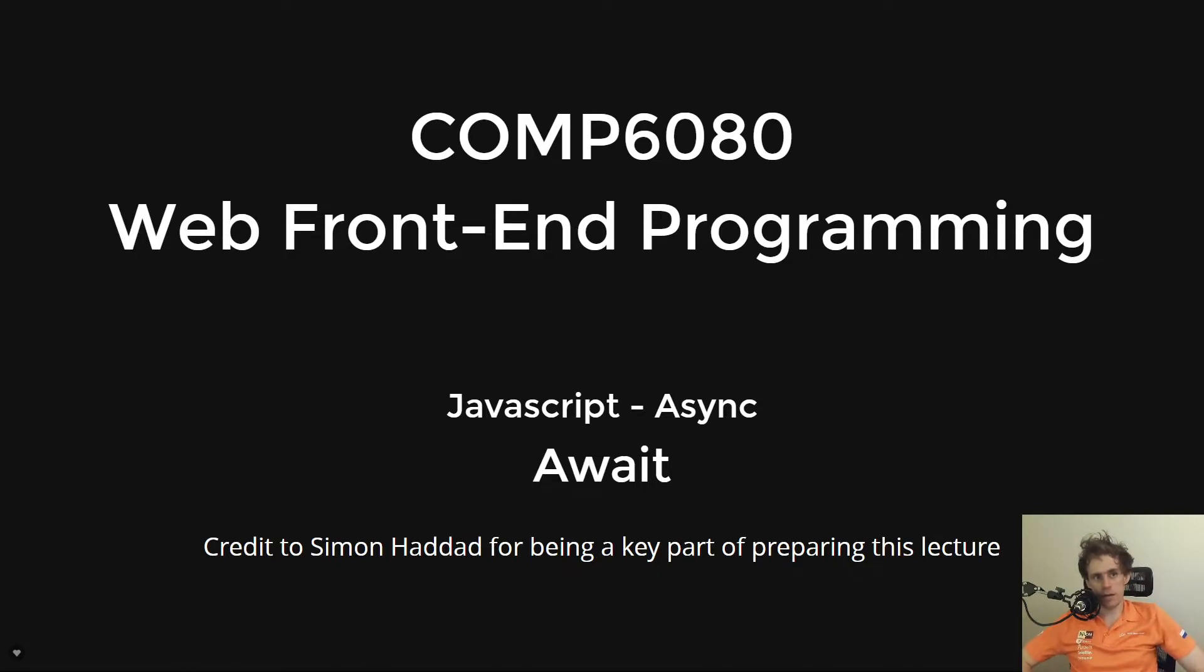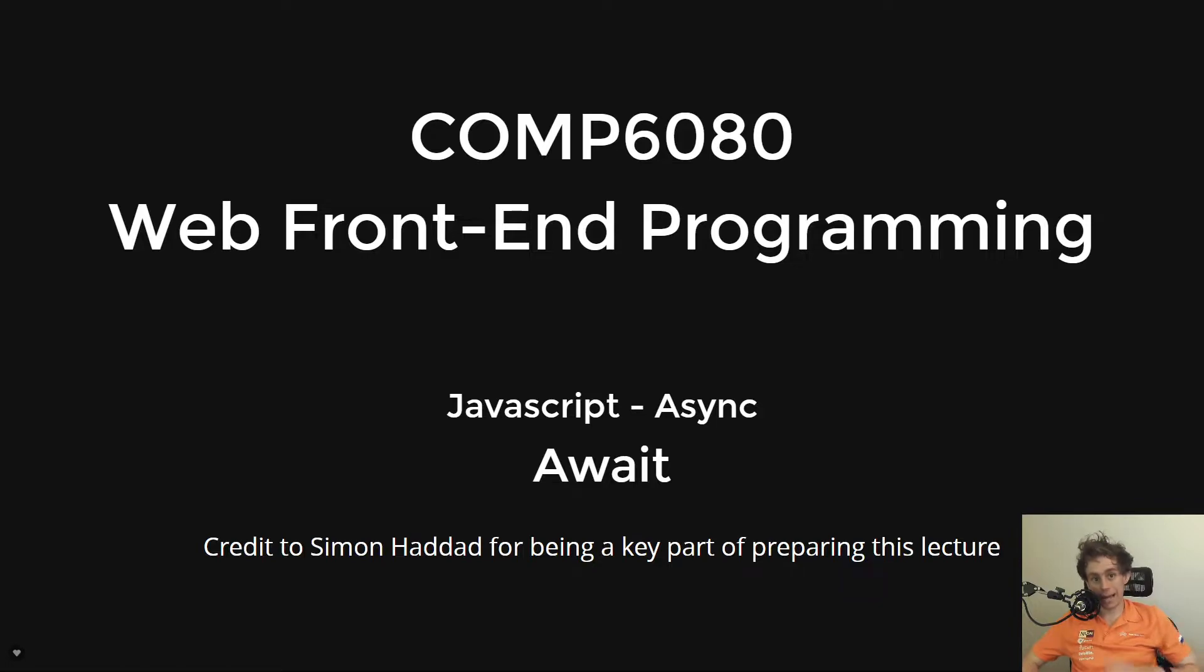Hi everyone, my name is Hayden. Today we're going to be talking about the await or async await syntax in the context of asynchronous JavaScript.